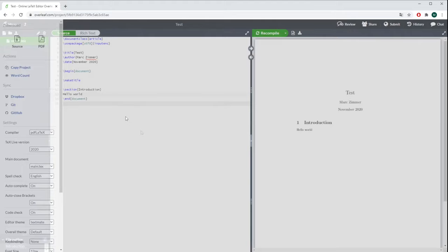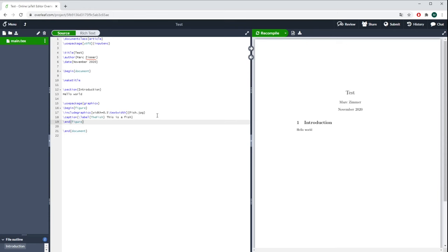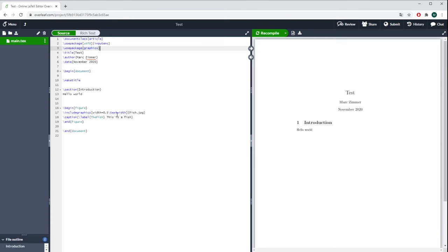If you actually want to start coding, then you can write stuff in here. For example, you can add an image. Therefore you have to add your LaTeX code for that. Also don't forget to import the packages you need for that. And then we want to implement a picture of a fish here.